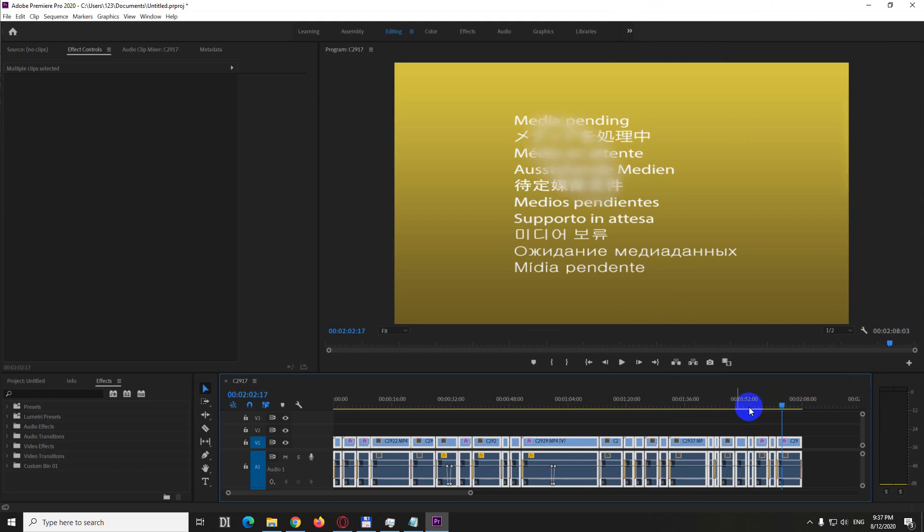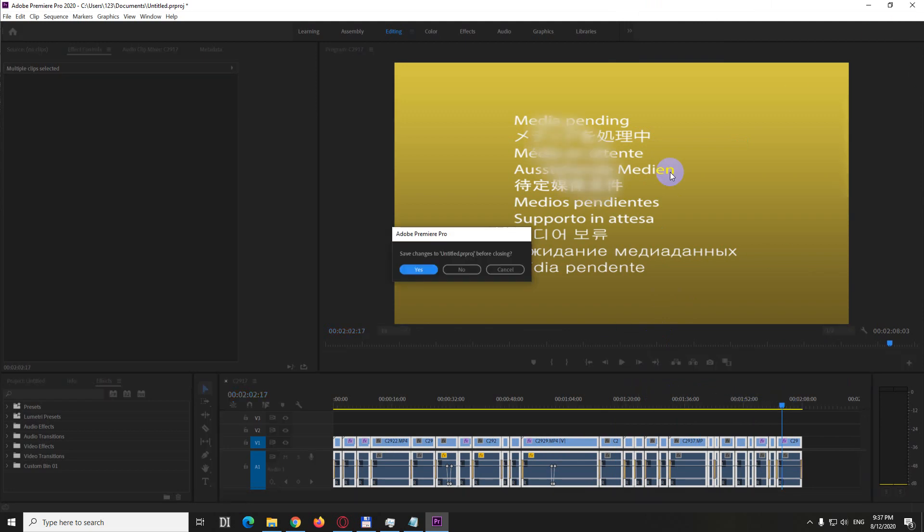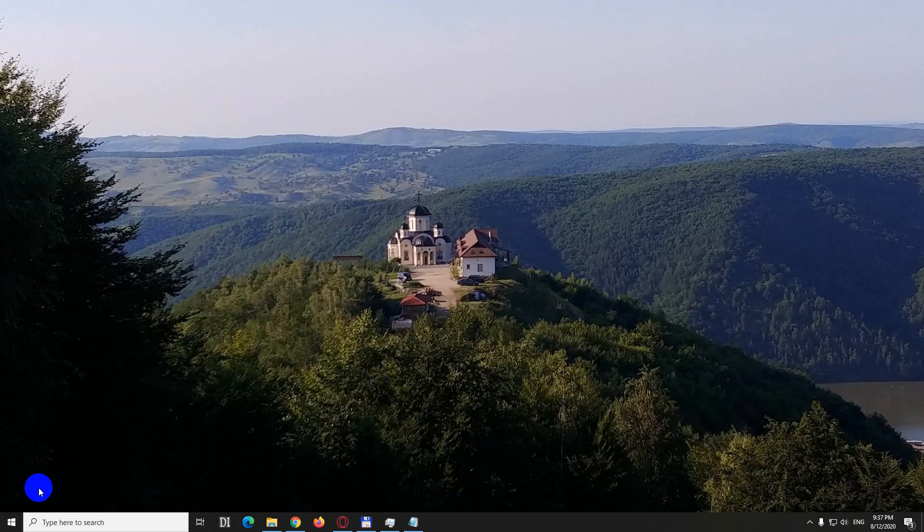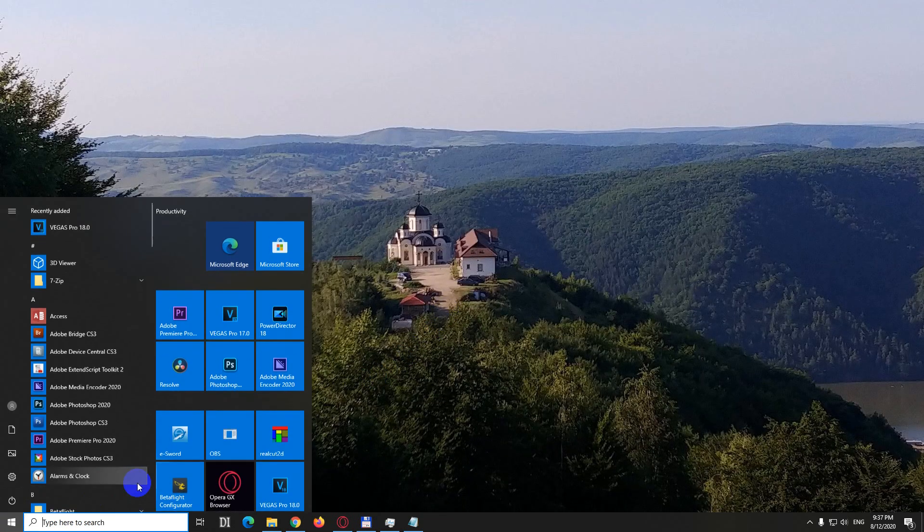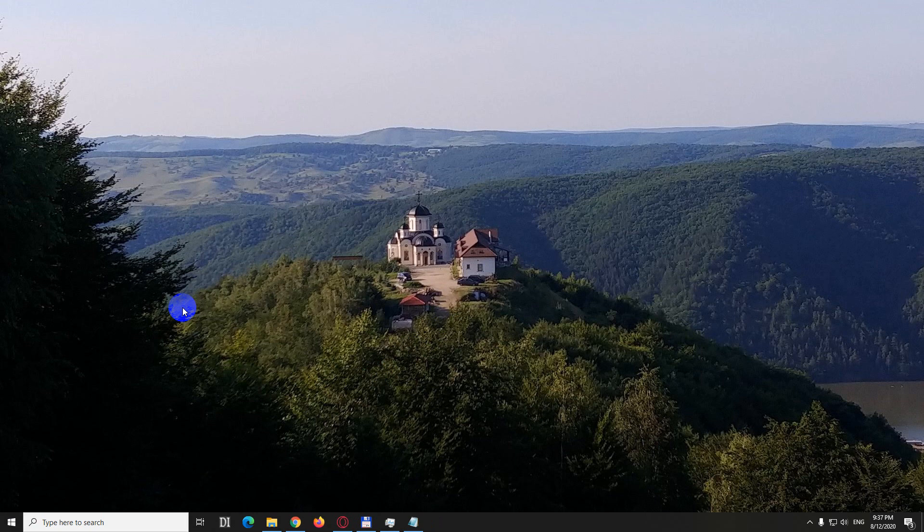Now let's try something else. Let's close the program, don't save anything and just open it once again. Premiere Pro 2020 is opening again.